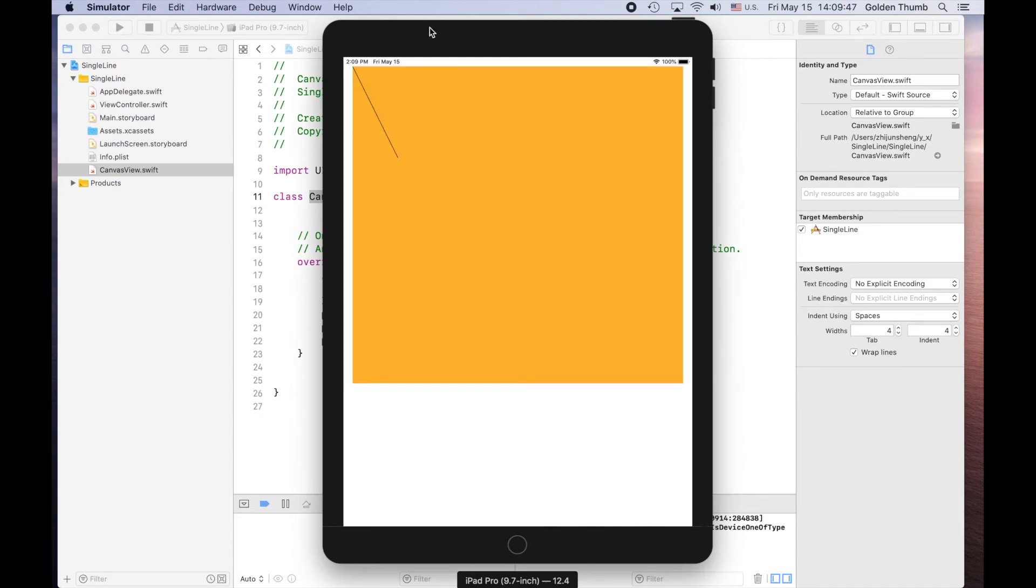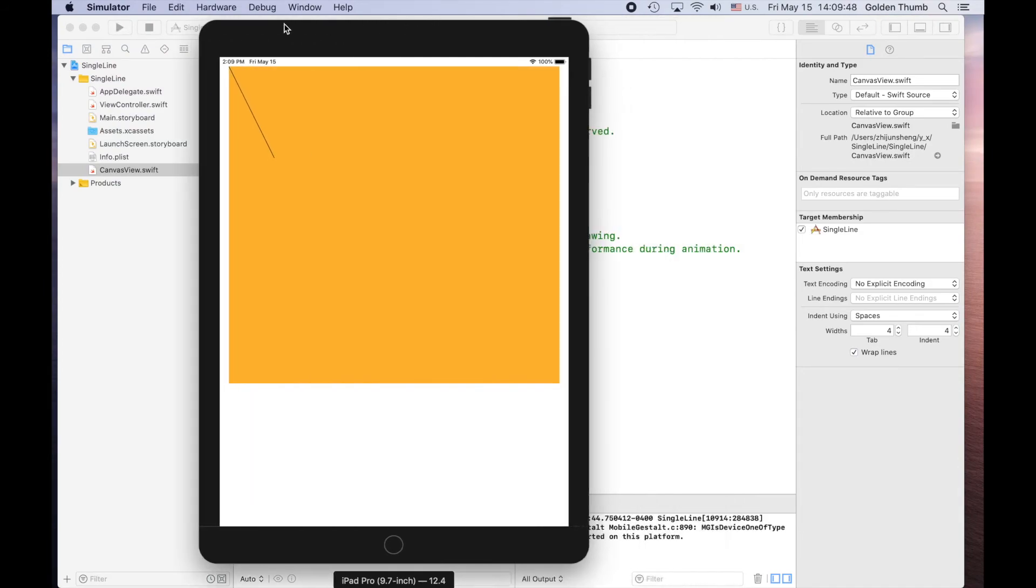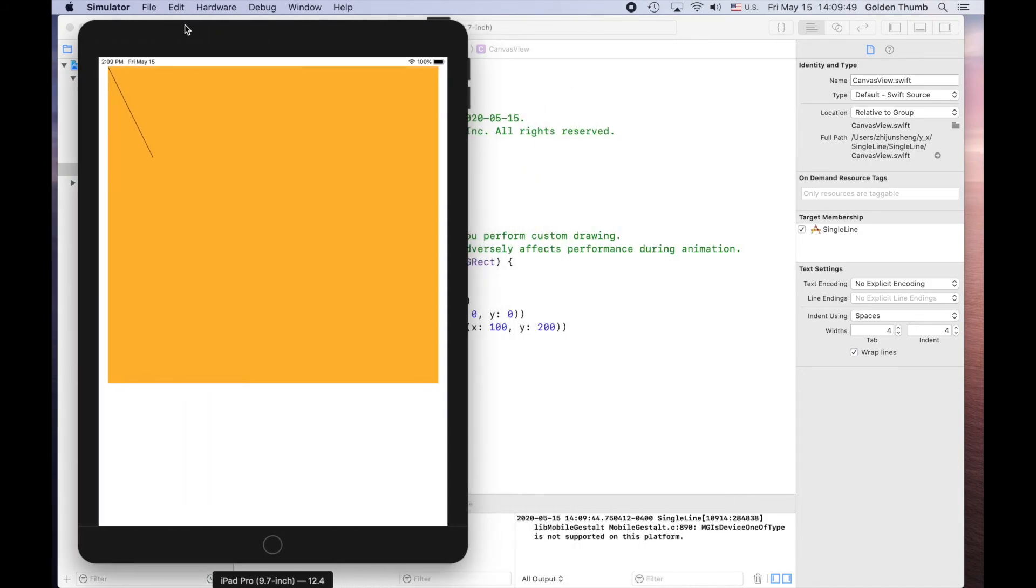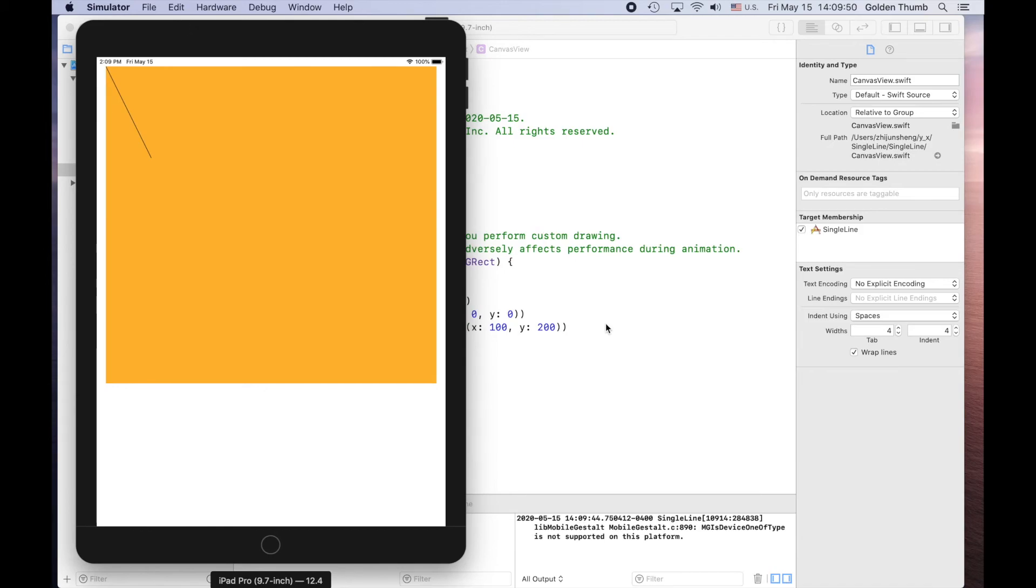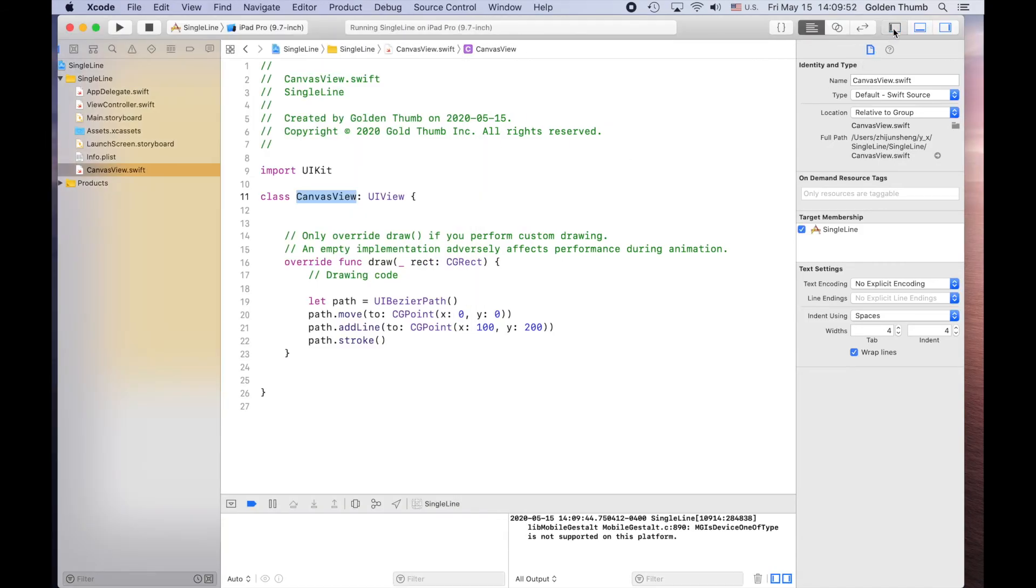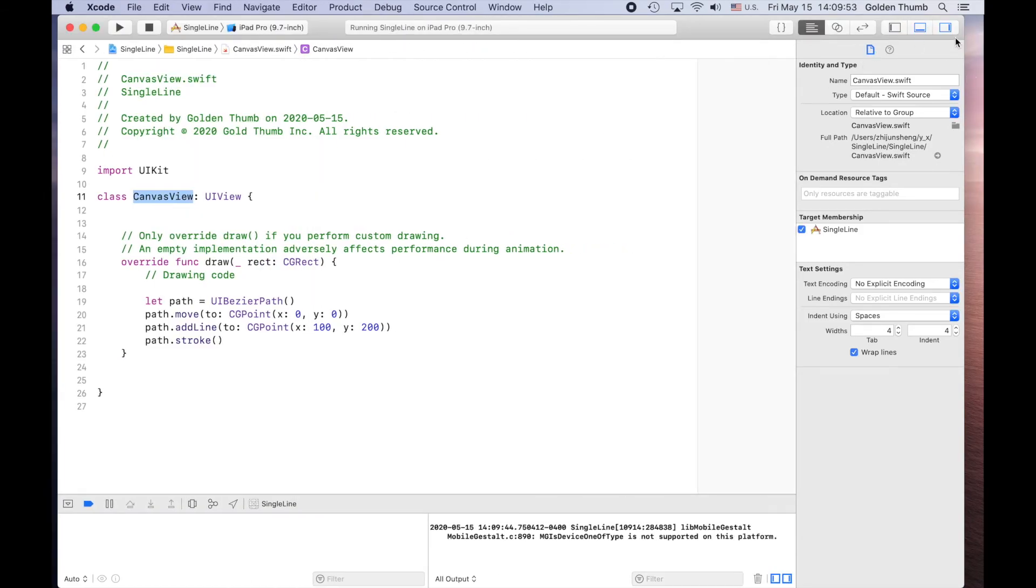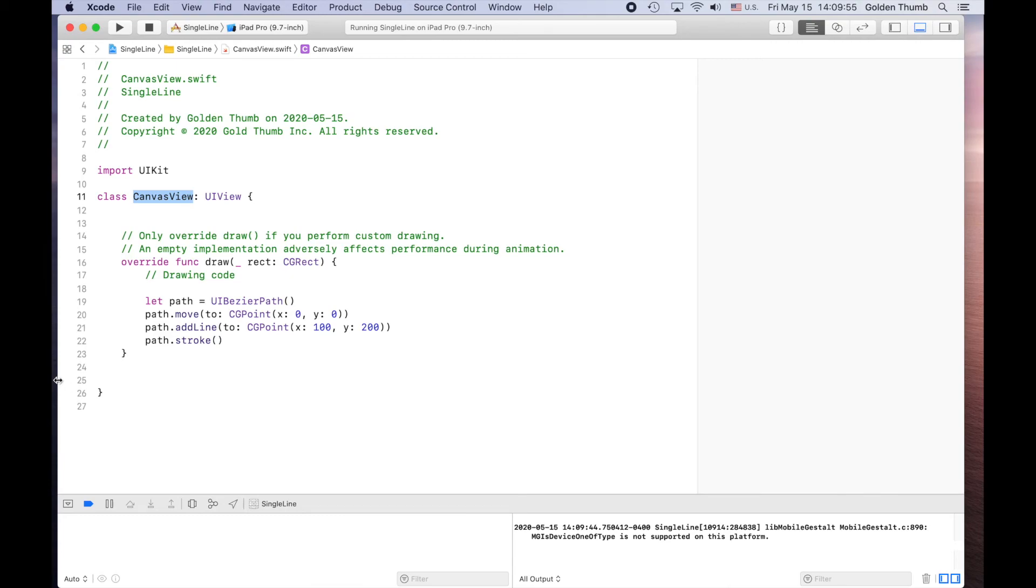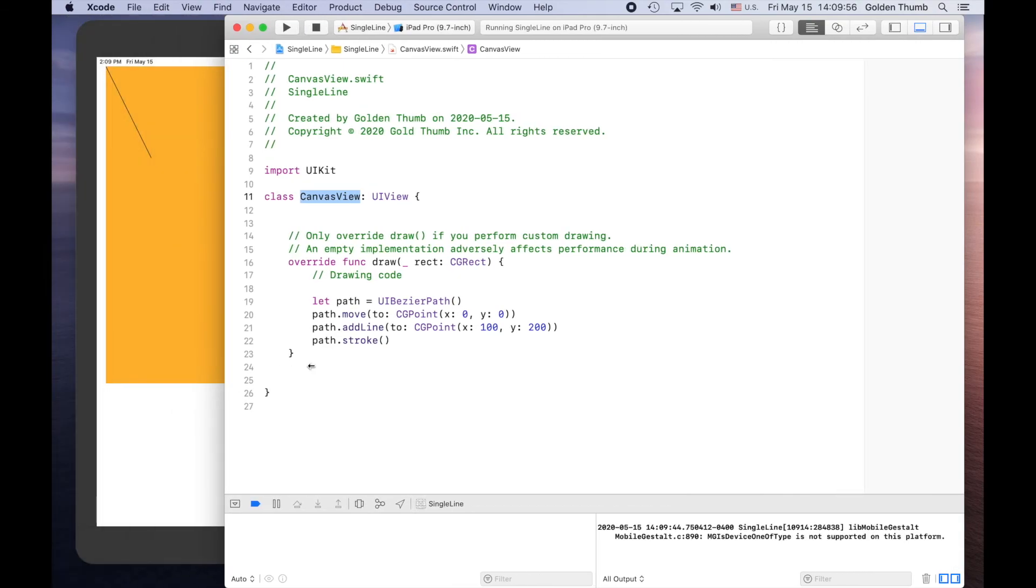Yes. This is the line we draw in our Xcode.